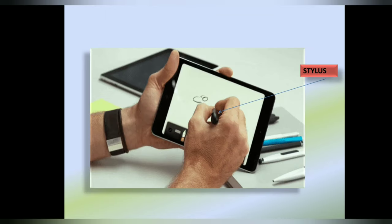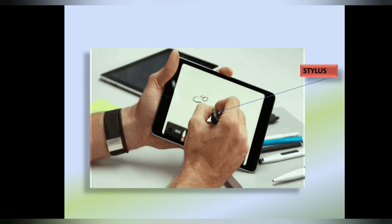Tablet. A tablet is a thin flat computer having a touch screen like a smartphone. Every task can be done by just touching the screen.